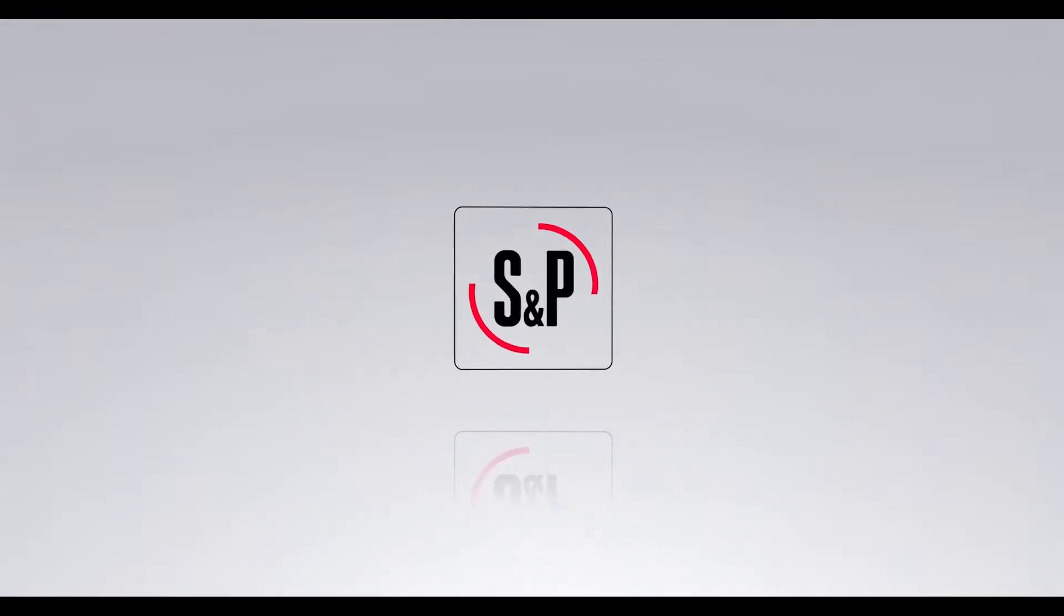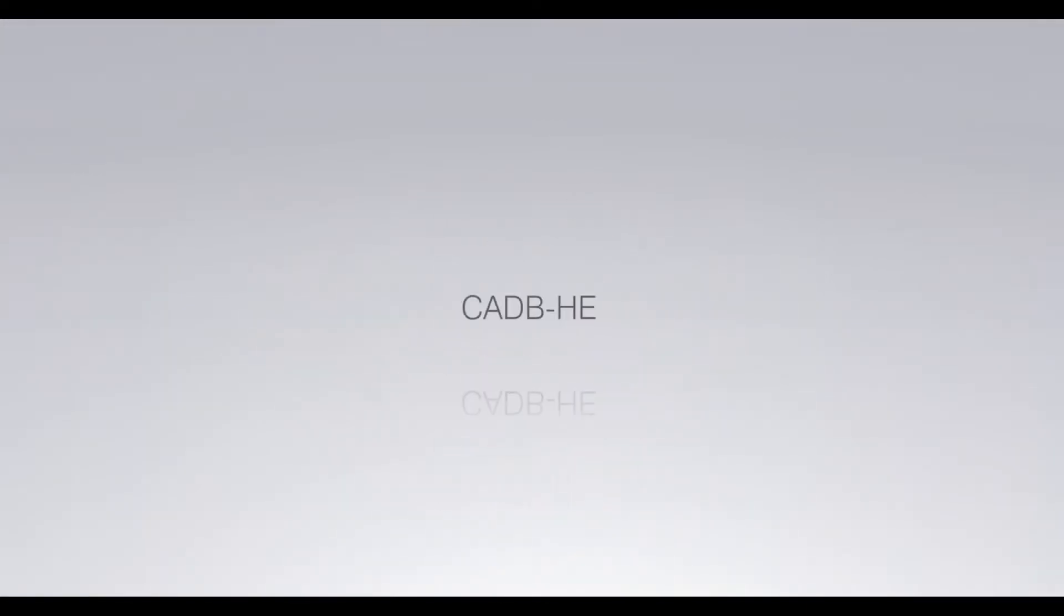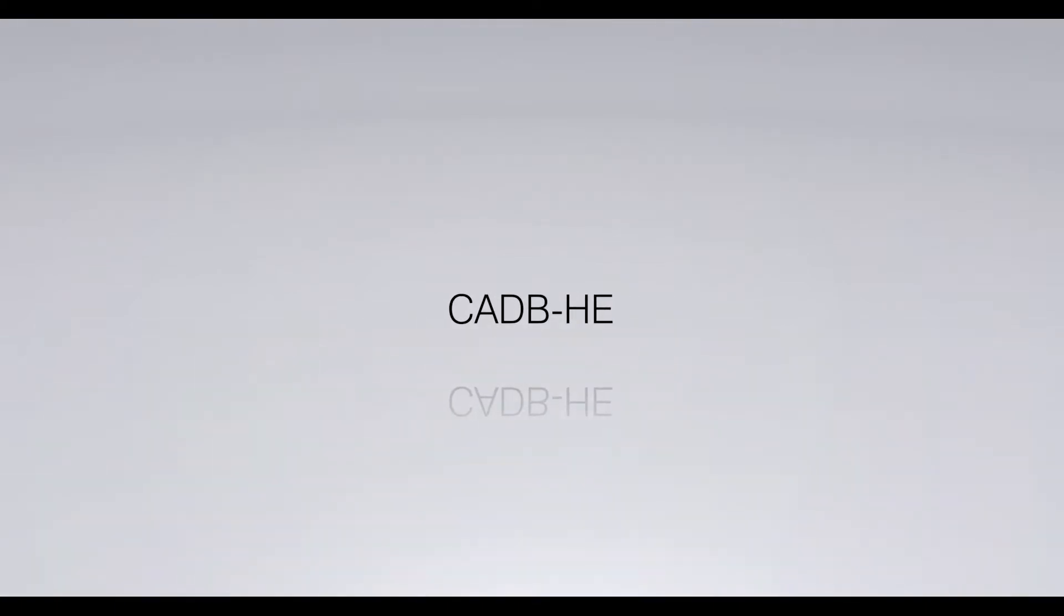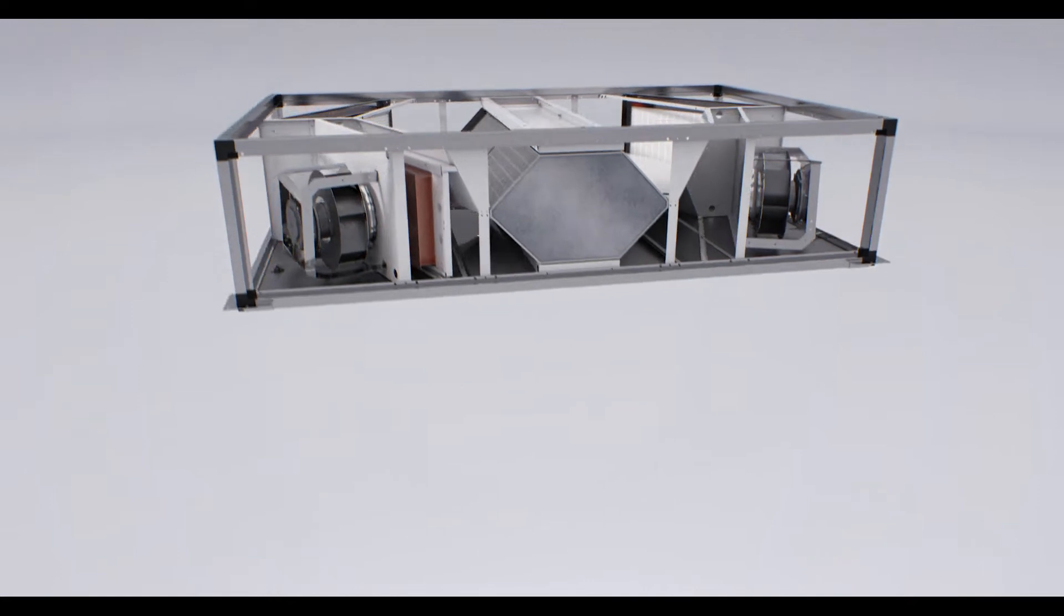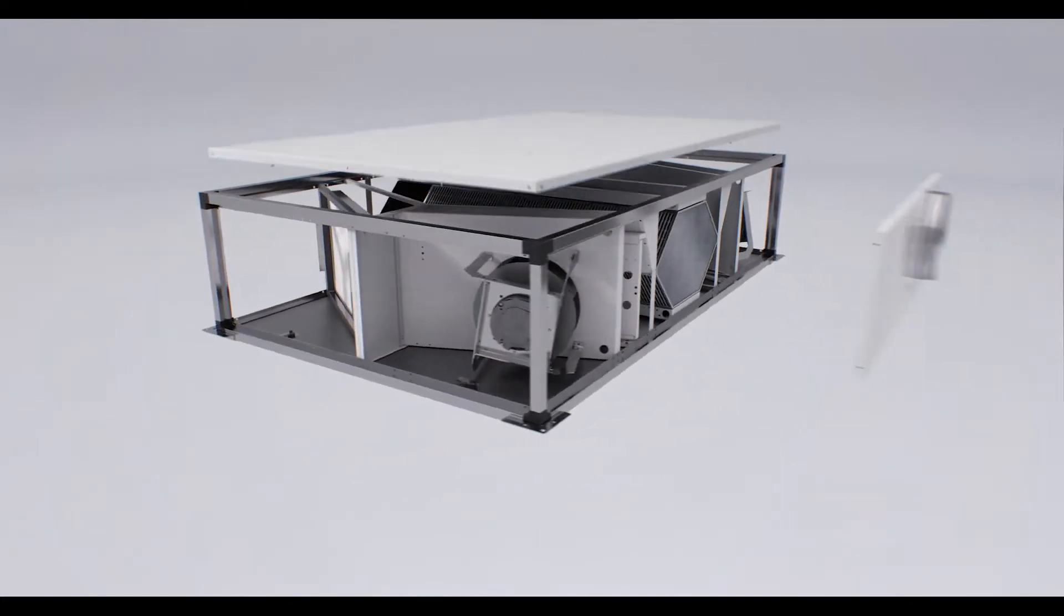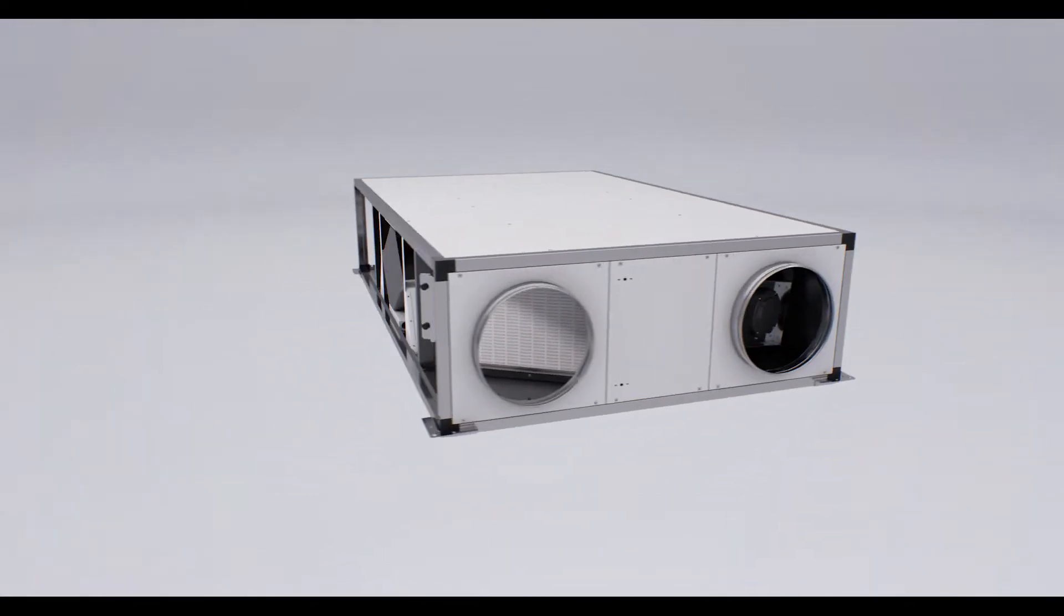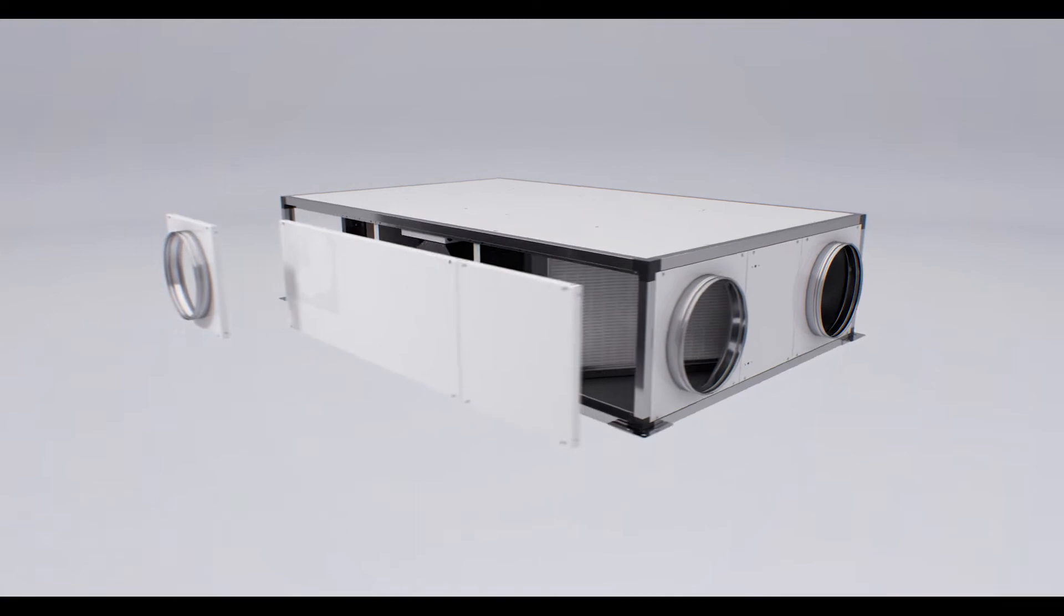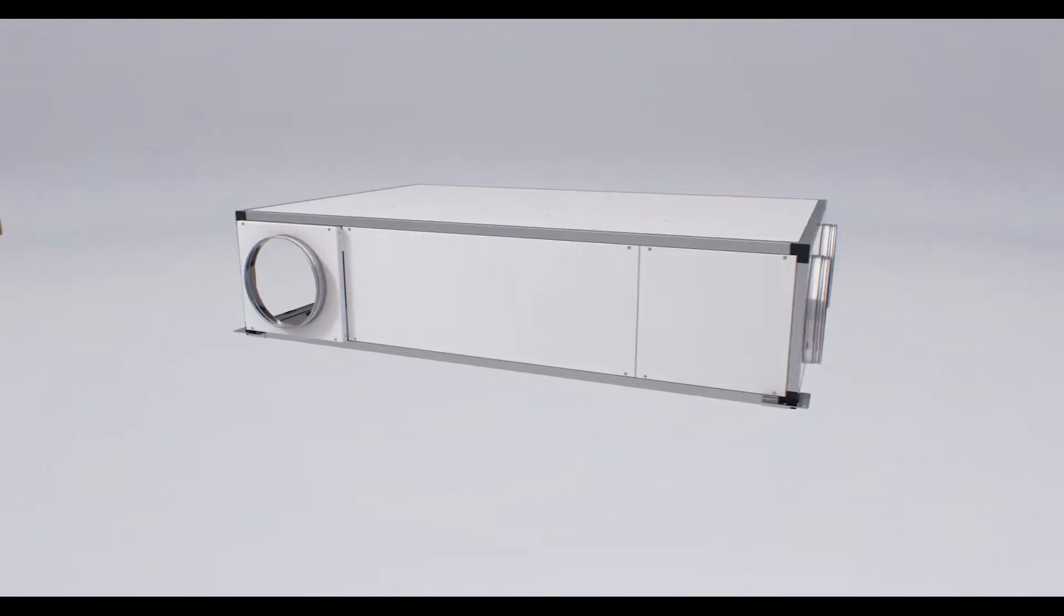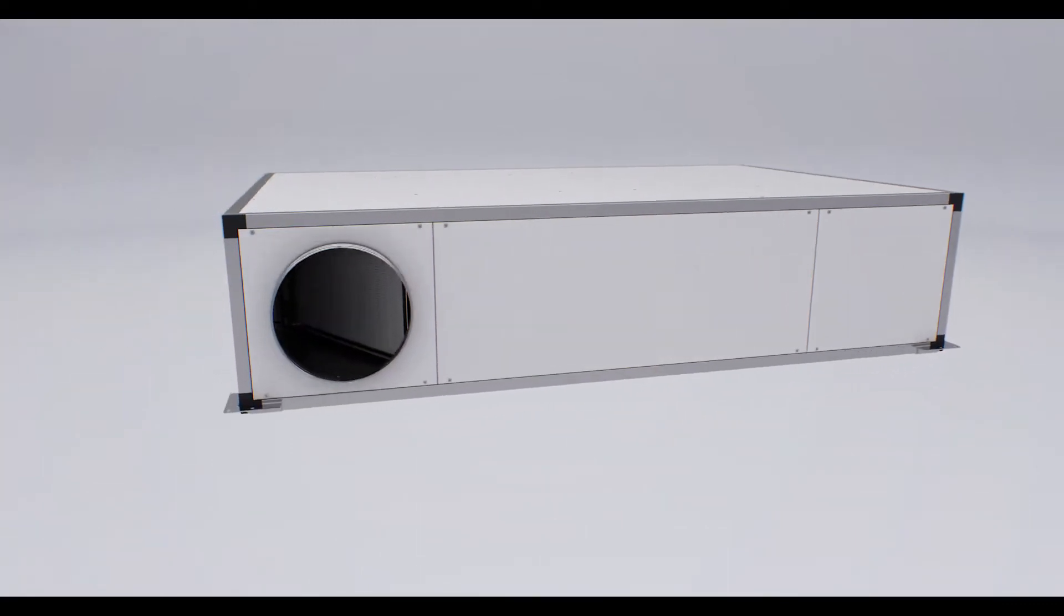S&P is proud to present its new line of CADB HE Configurable Heat Recovery Units. With a high-efficiency heat exchanger, they are available for airflows from 400 to 5,400 m3 per hour and meet all the requirements in the ERP directive.